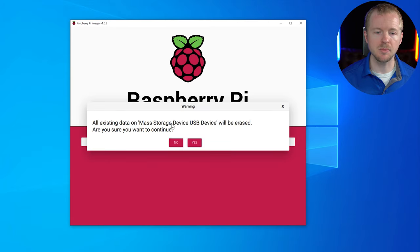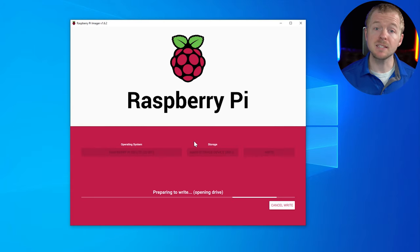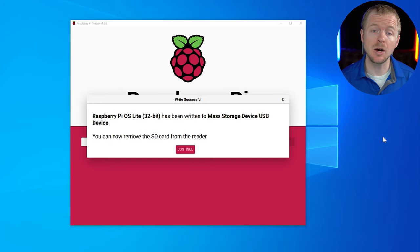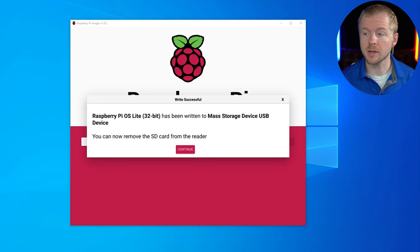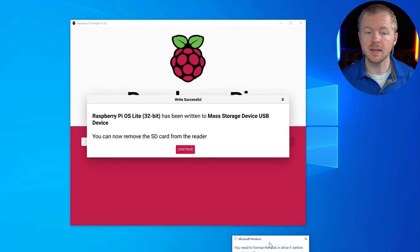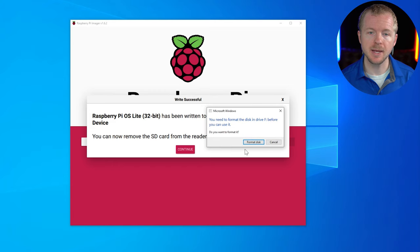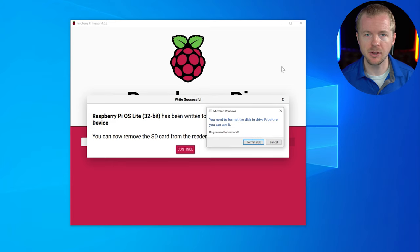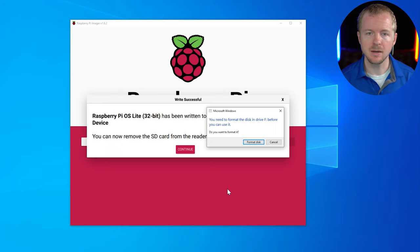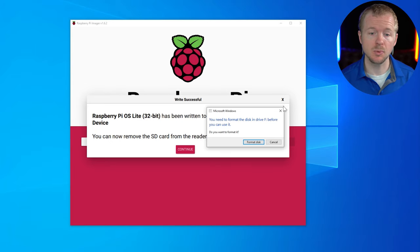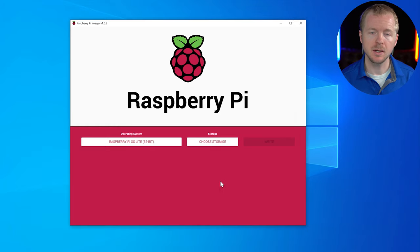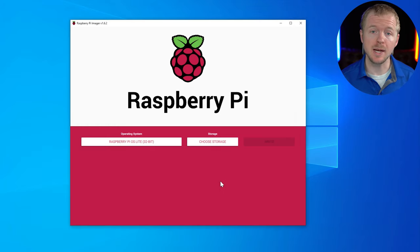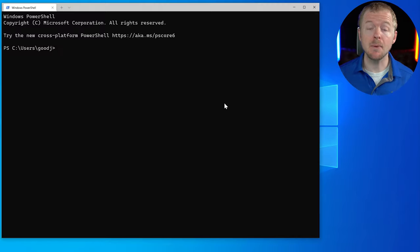Hit save and then hit write. And it's going to erase everything. We'll hit yes. And when this finishes, we'll come back. Now we've successfully written the OS to our SD card. Now if you are running a Windows computer and you get a message like this or on any other computer, do not format the disk. Formatting the disk will wipe everything that we just did. So we definitely don't want to do that. Go ahead and close that and hit continue. Now you need to eject your SD card, put it into your Raspberry Pi, plug it in and turn it on.